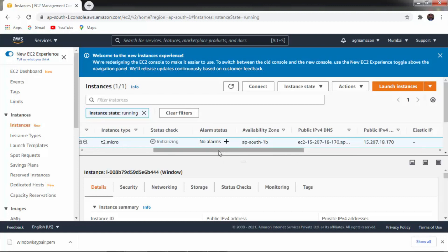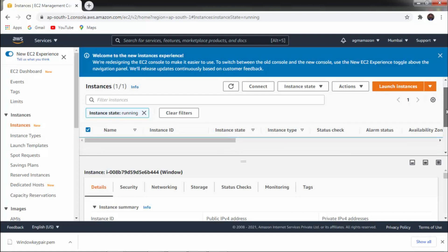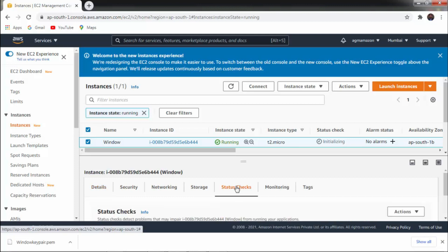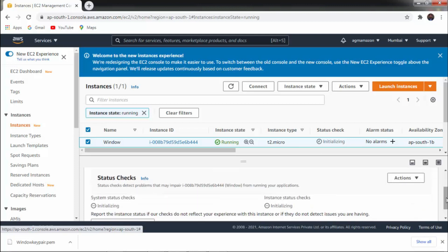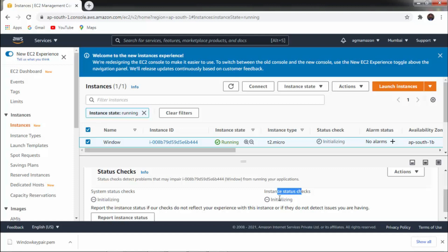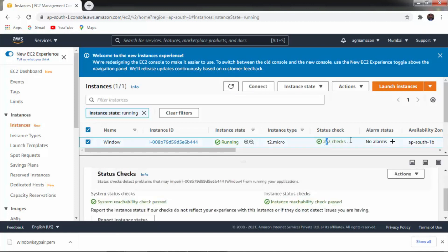We have to wait a few minutes until our instance is ready. You can get all the information here — details, security, networking, storage, and status check. Click on Status Check. You can get information about our instance status. System status check is initializing, and instance status check is also initializing, so we have to wait. You can click Refresh. Once we get two-out-of-two checks passed, our instance is ready and we can connect.